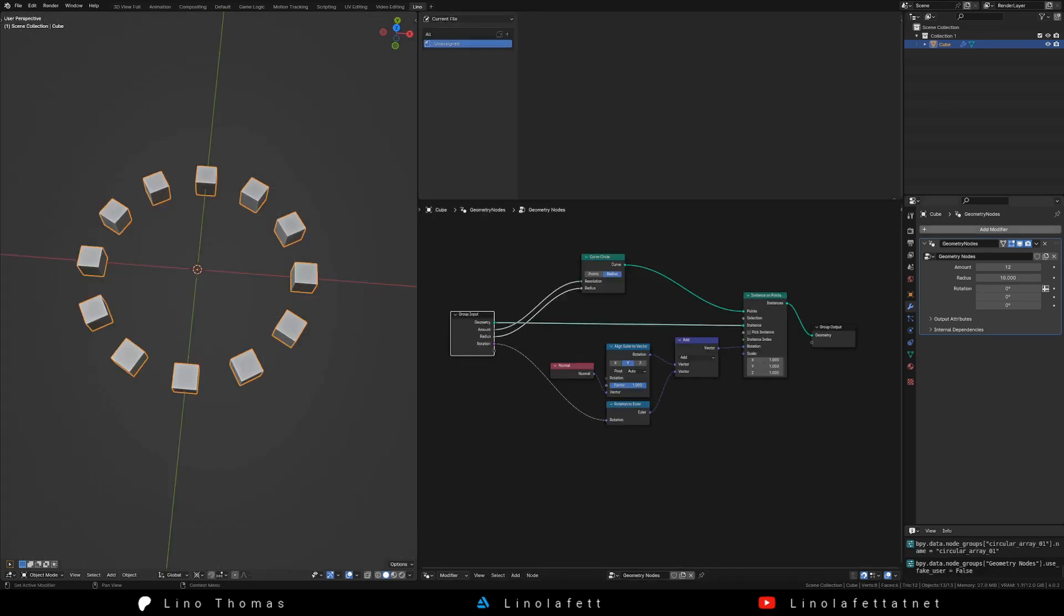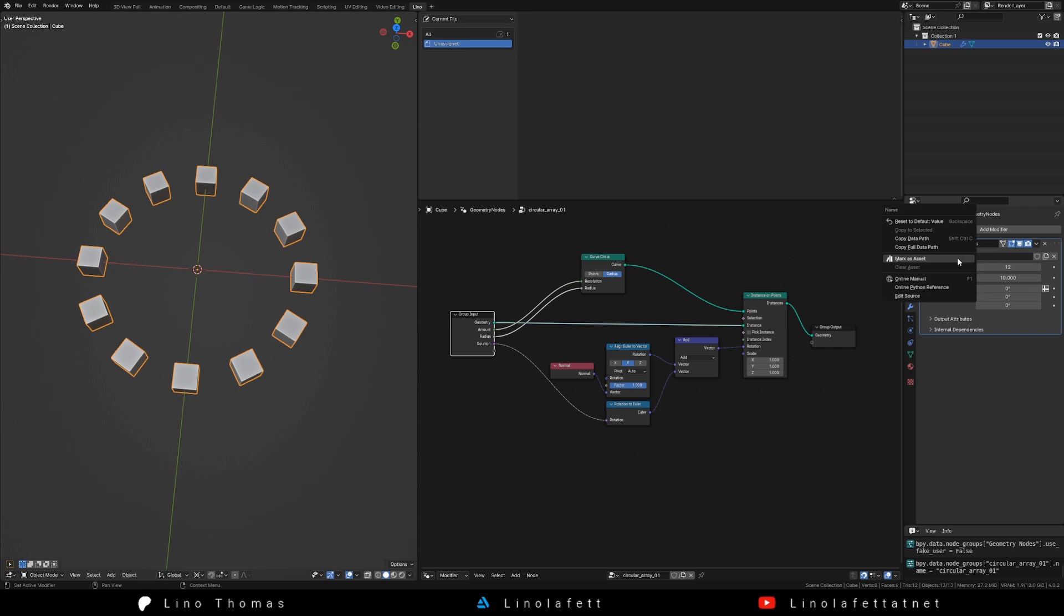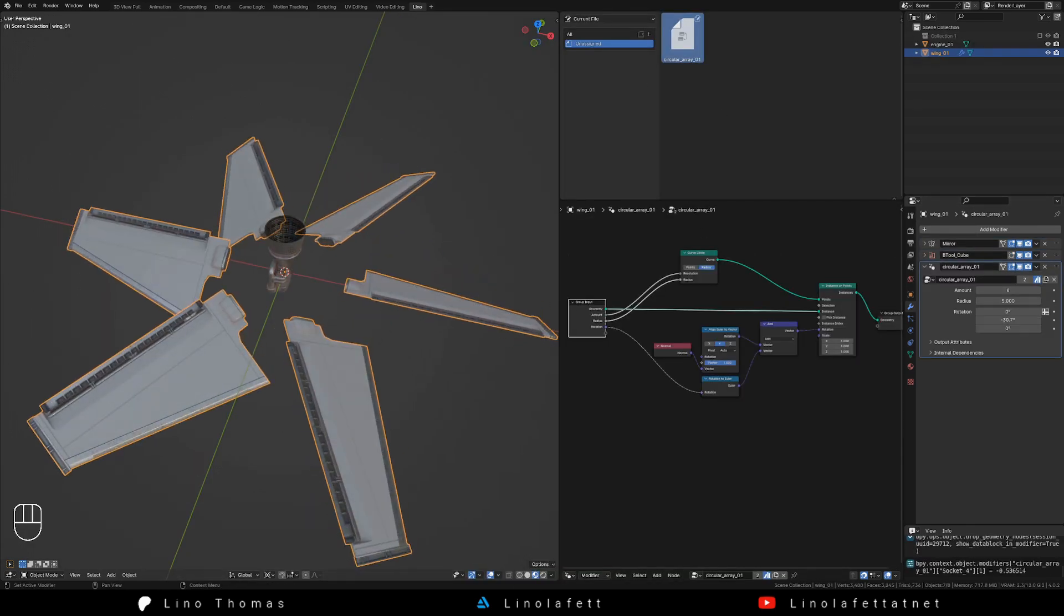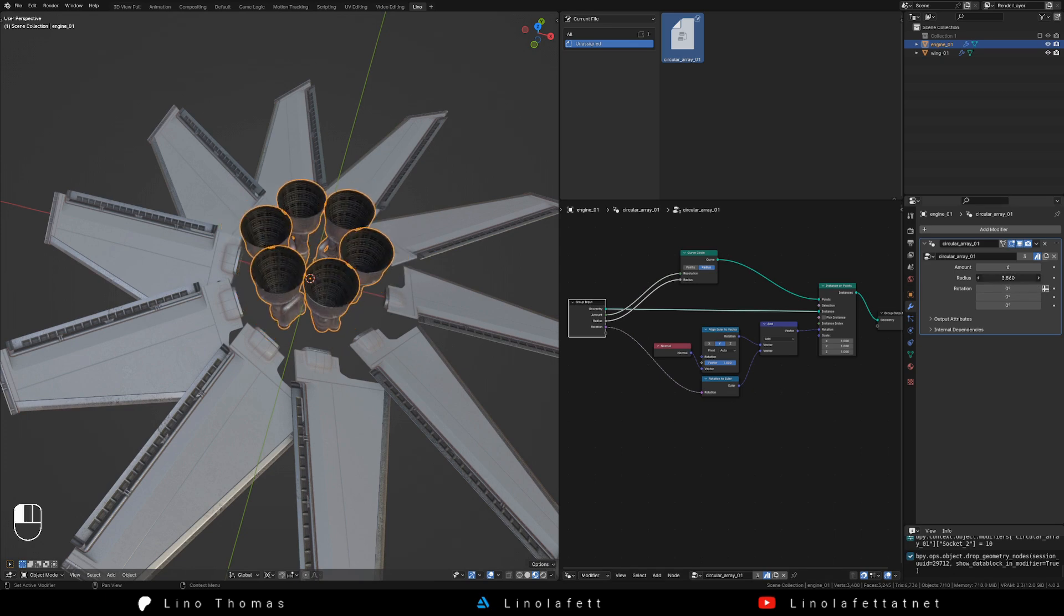Give your node tree a fitting name and then mark it as an asset via right clicking on it. This enables you to drag and drop this setup onto any objects you have in your scenes.